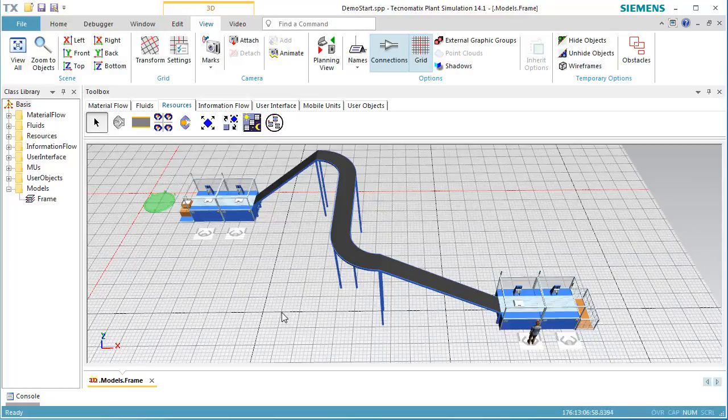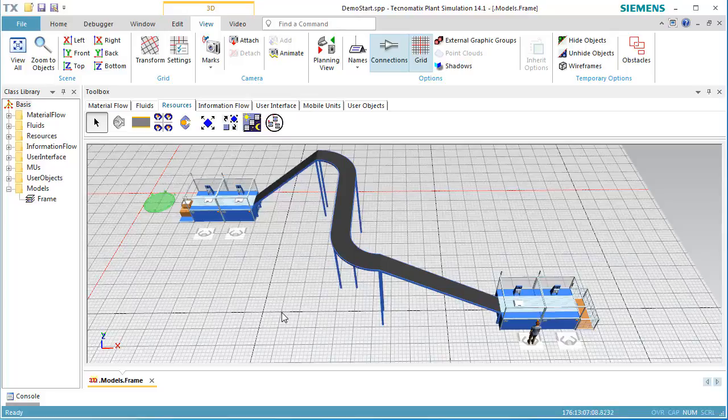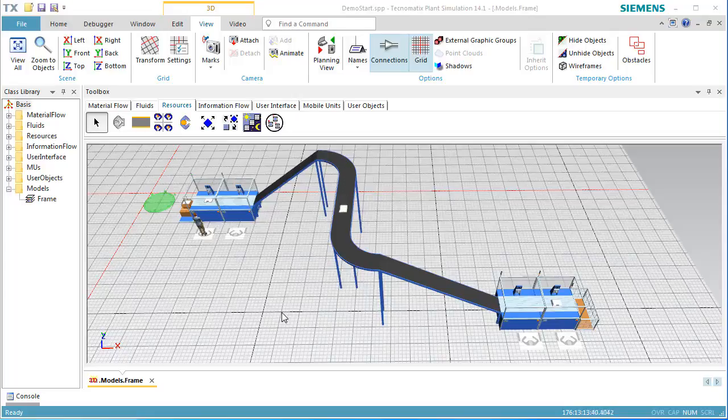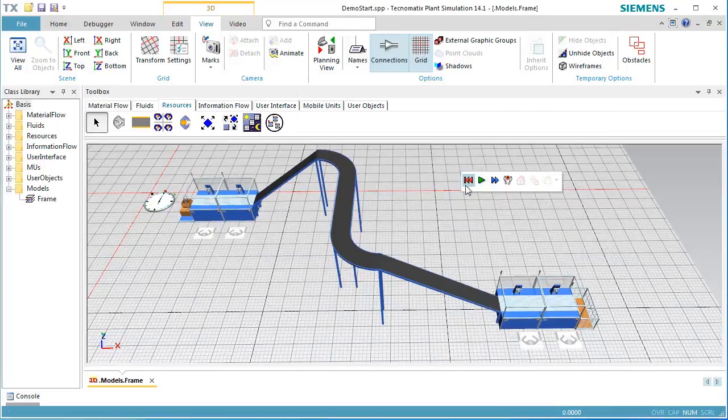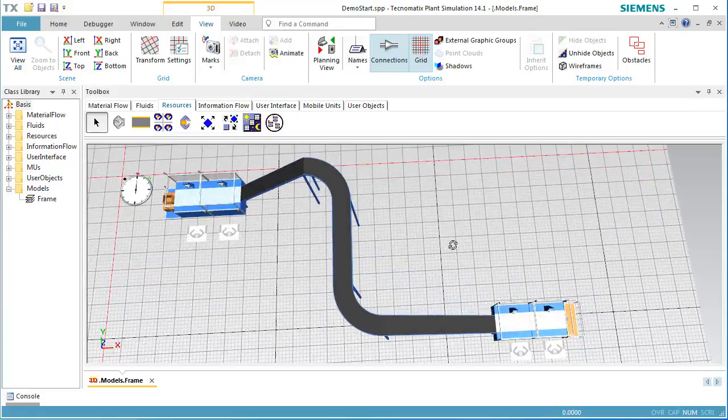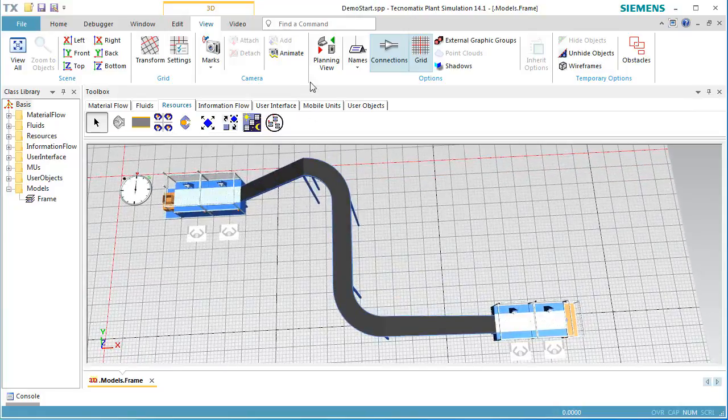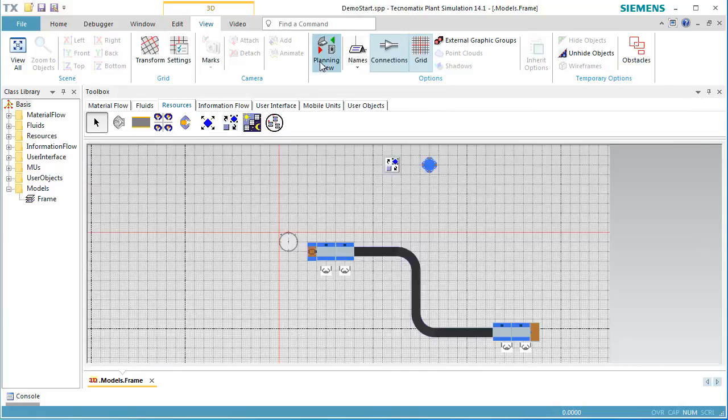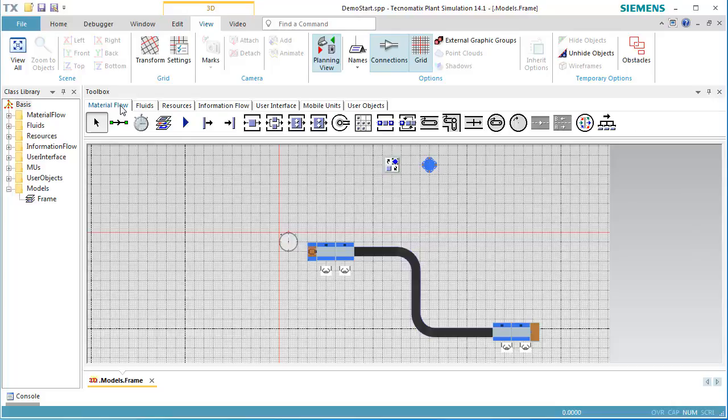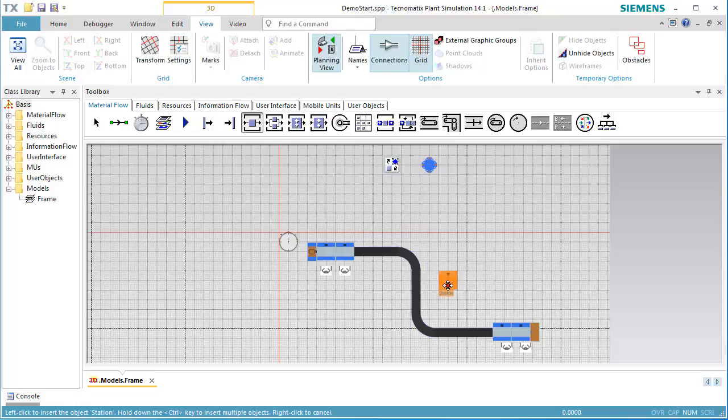Now we want to add two more stations to our simulation model. To make inserting the objects easier, we switch to Planning View on the View ribbon tab. Then, we insert a source, two stations, namely Station 2 and Station 5, and a drain.